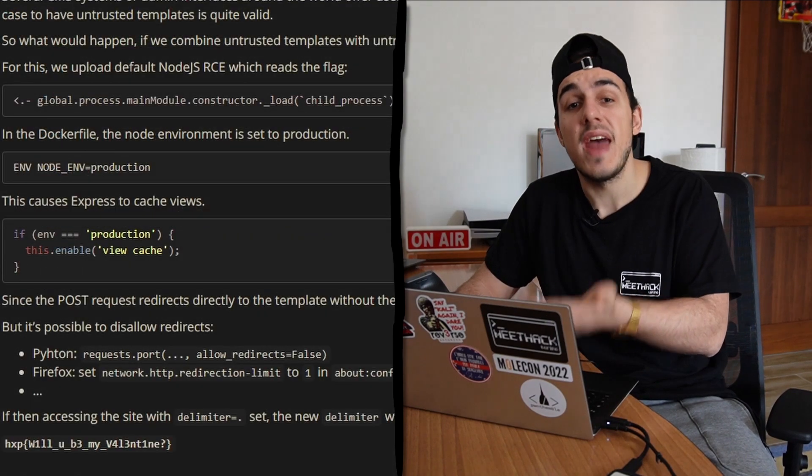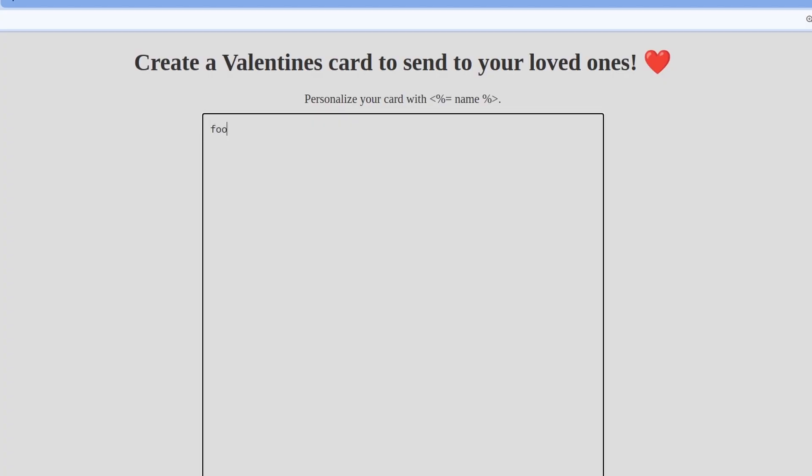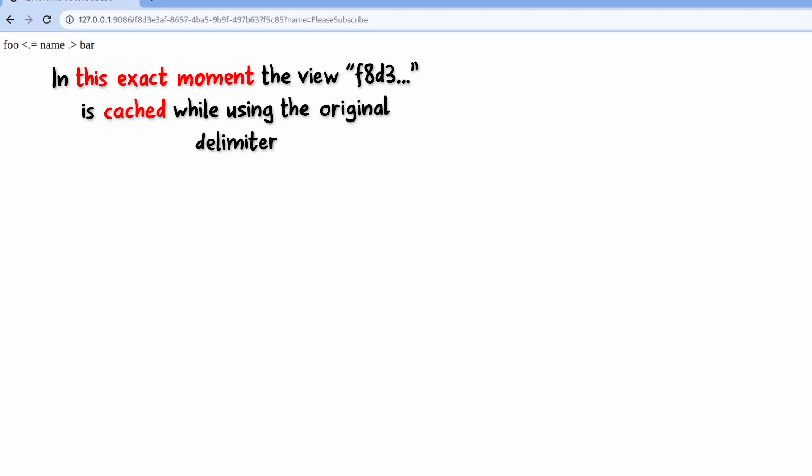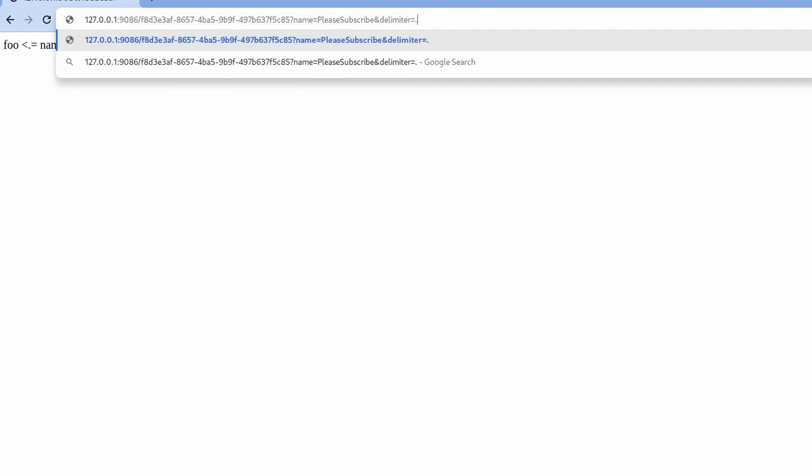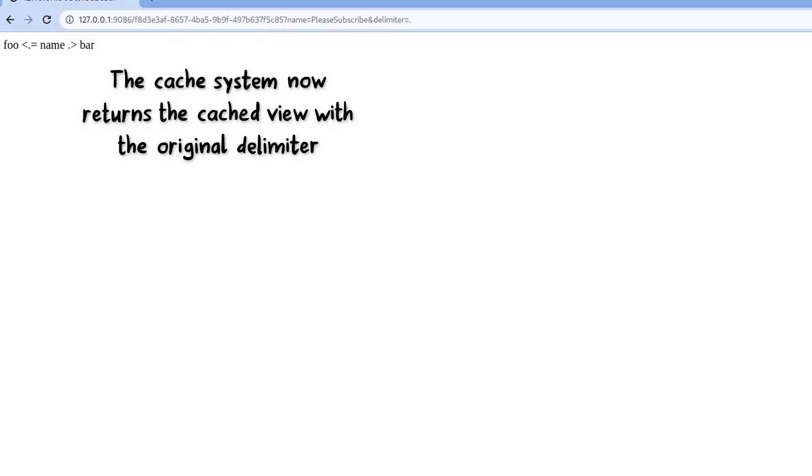When we sent the custom delimiter in the query string, we didn't get back any valid result because the server had already cached the view with the unmodified delimiter